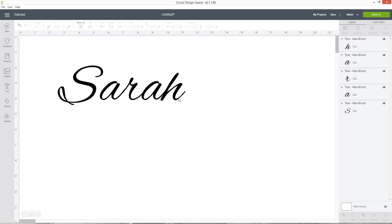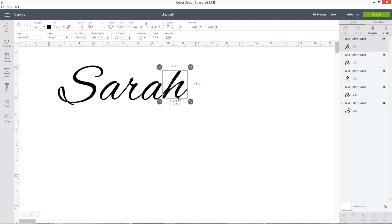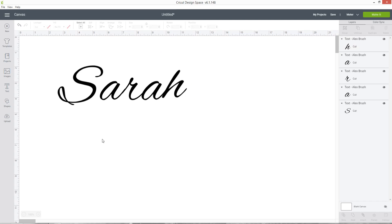However this can get a little bit fiddly, especially if you're a bit wobbly with your mouse, and you might end up with the words no longer lining up along the bottom which can look a little bit messy.